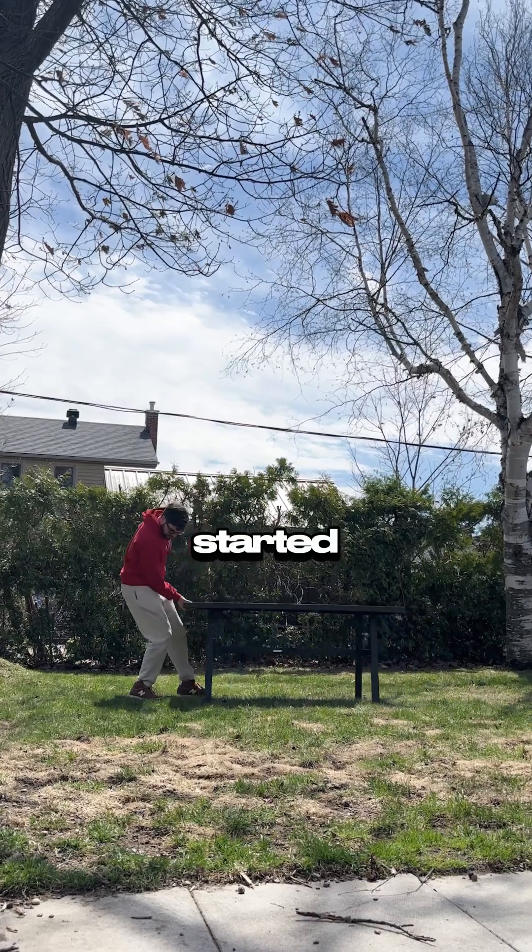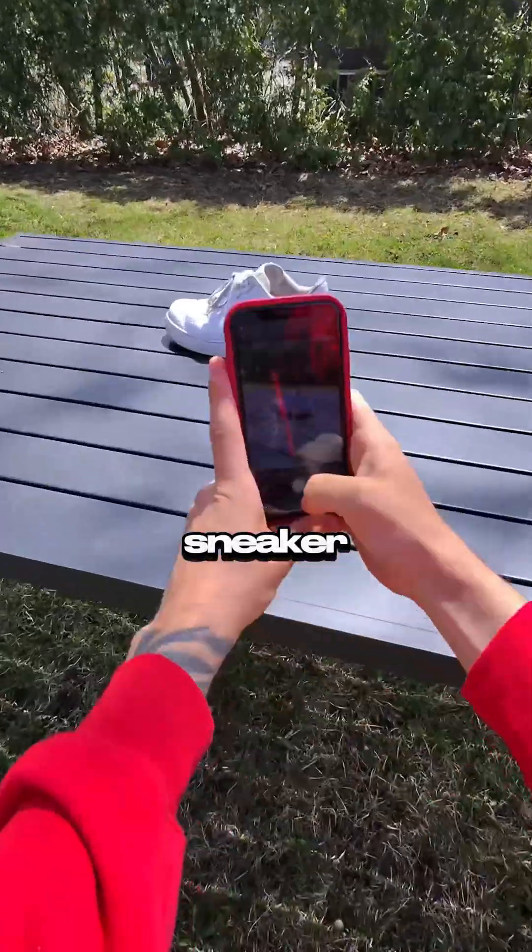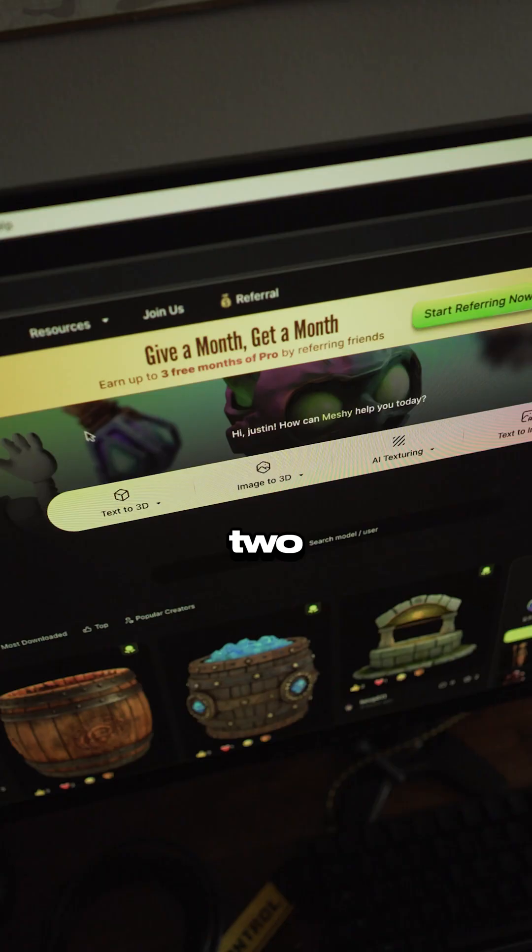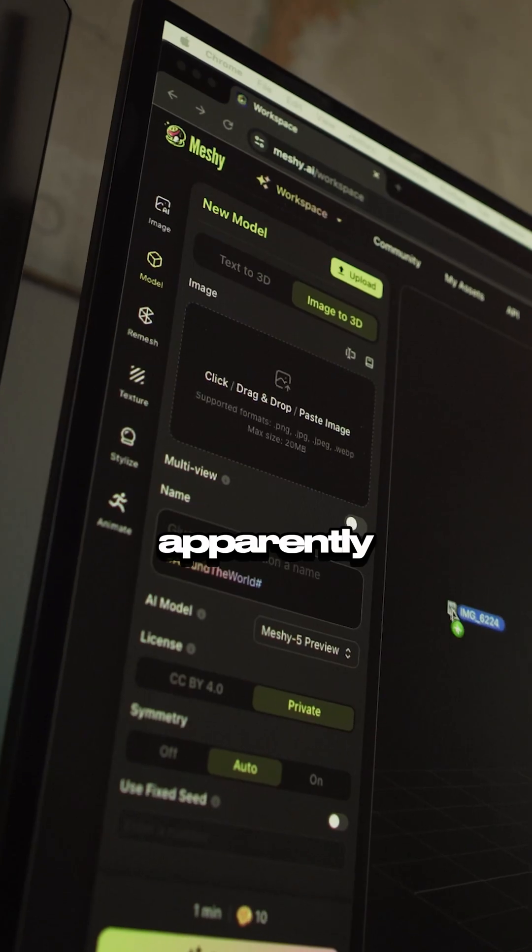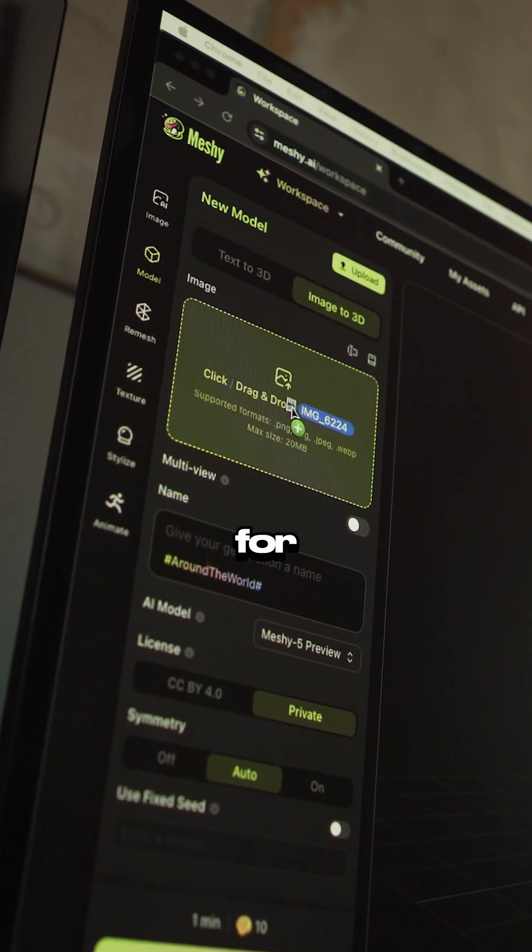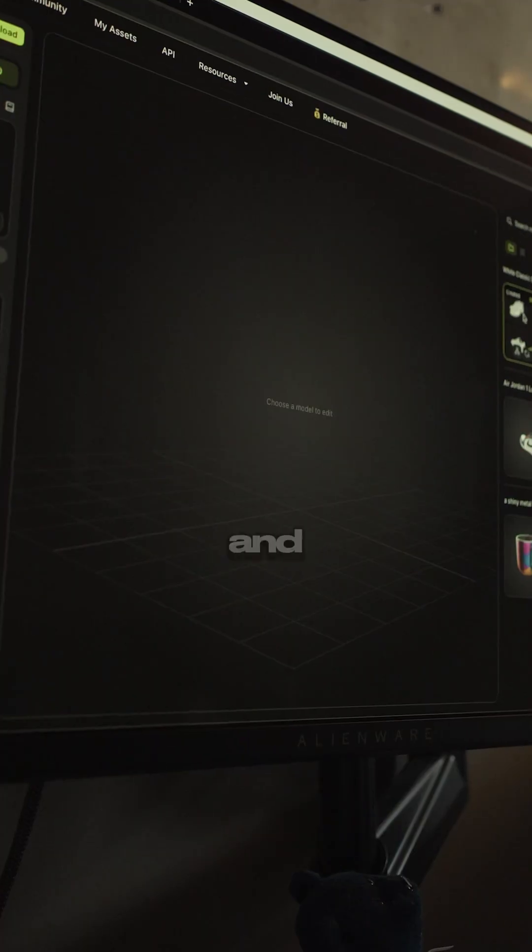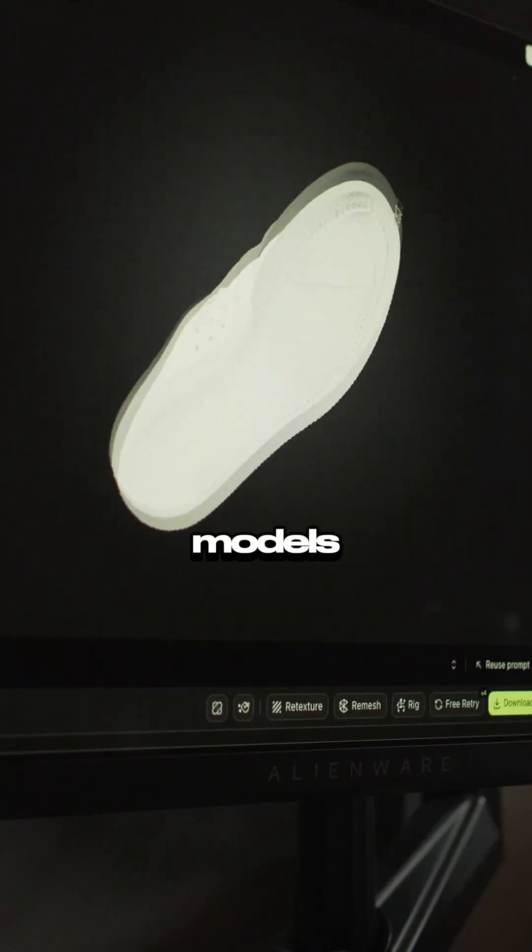To get started, I needed a photo of my favorite sneaker, the Air Force One. Then I just went to this website that over 2 million creators are already using, so it's apparently the go-to for 3D creators now. You drop in an image, and in seconds you've got textured 3D models.